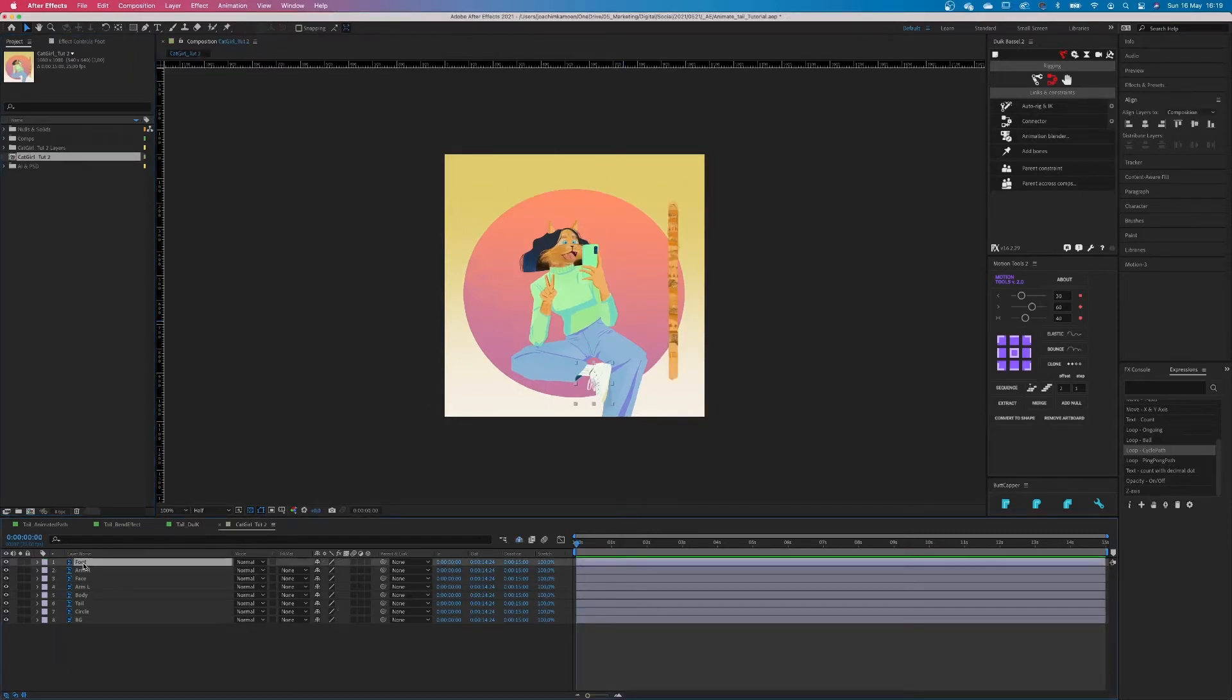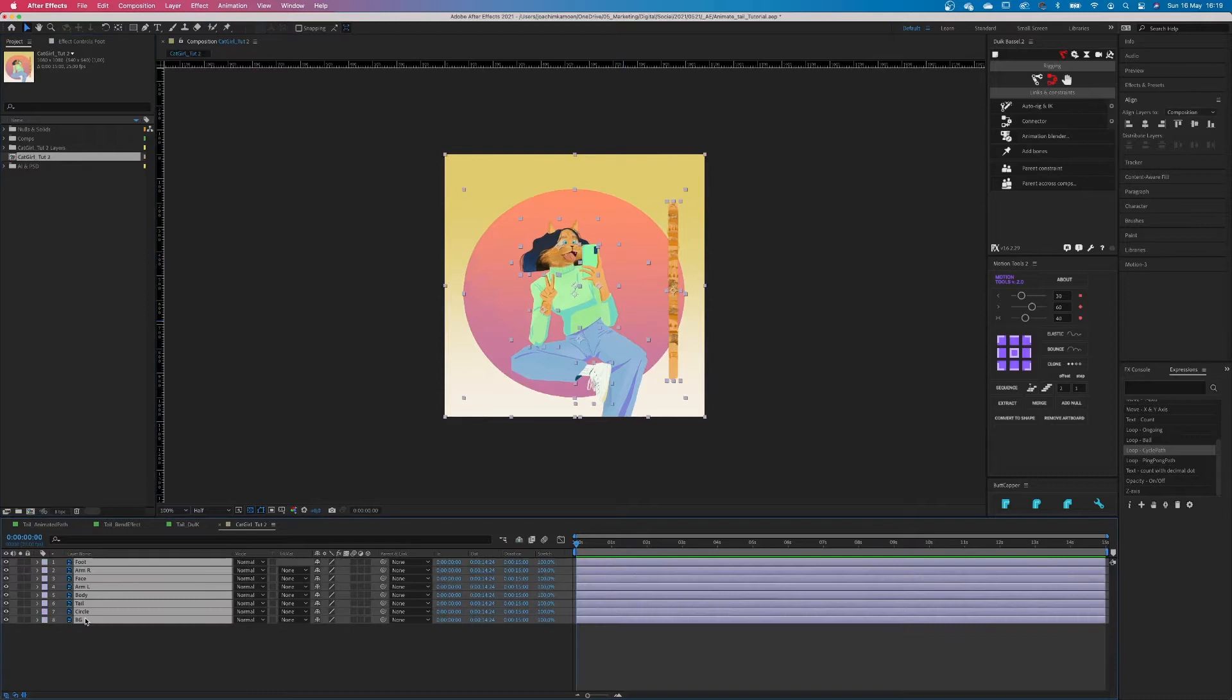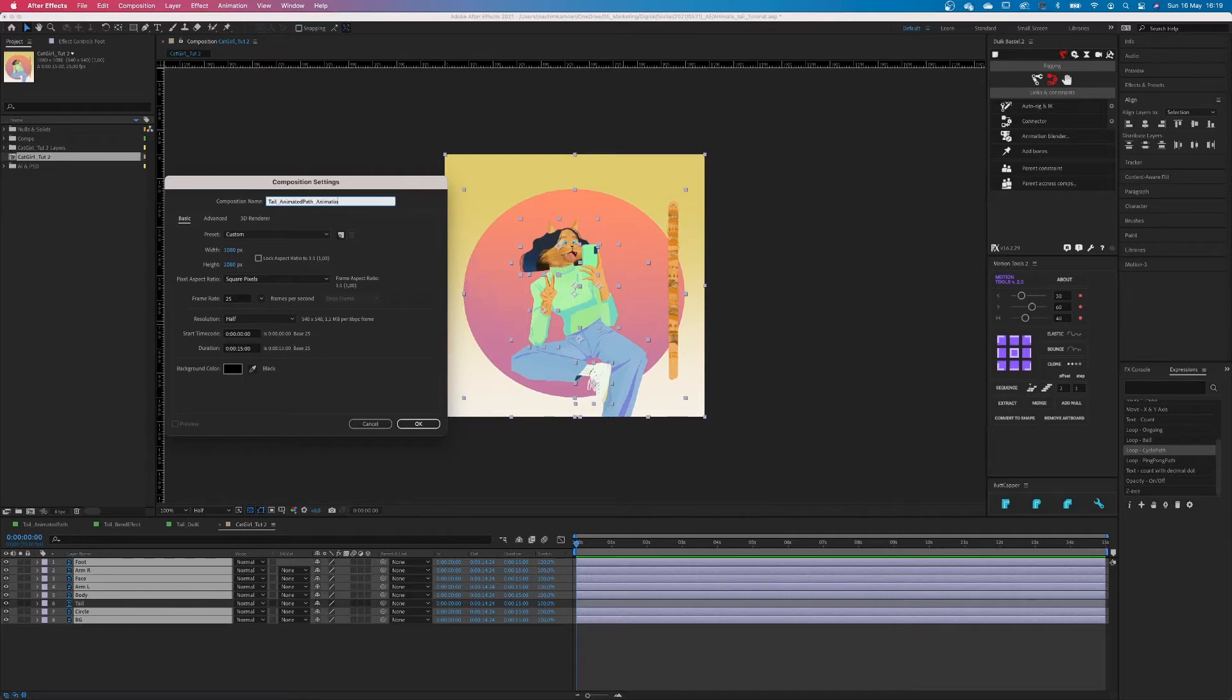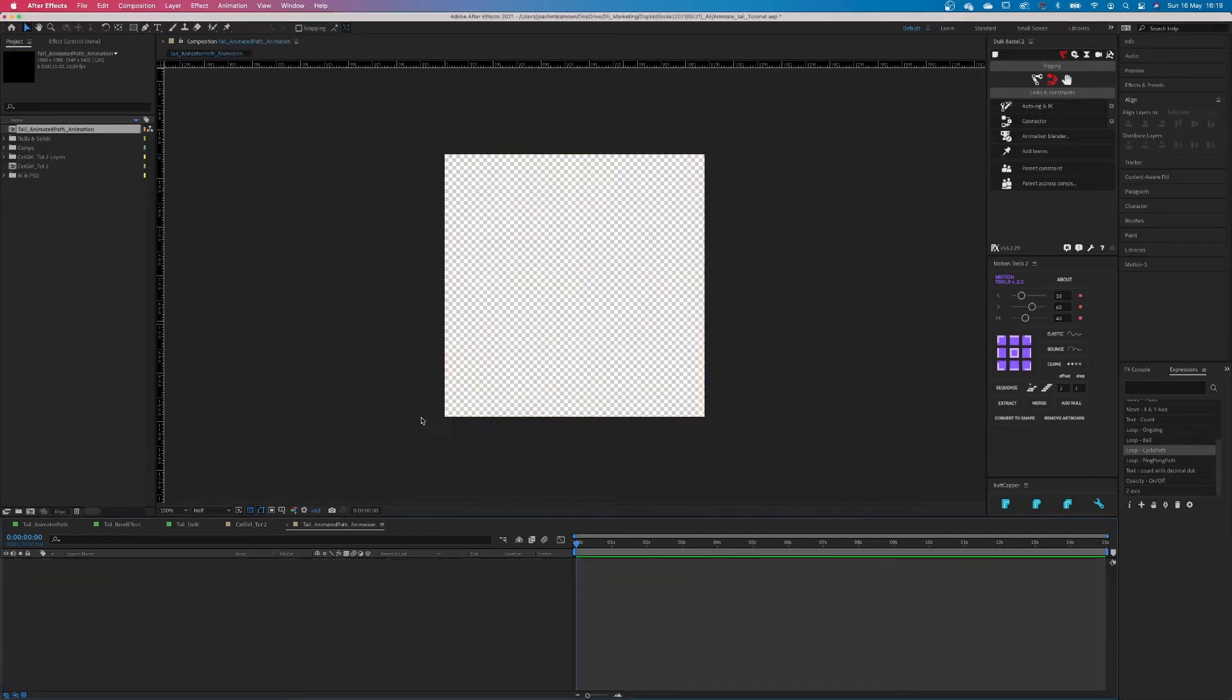Alright first we're gonna select all layers except the tail one. Copy them to a new composition. Don't forget to name it correctly. We don't want comp1, comp2 and so on. So I'm gonna name this tail animated path animation.